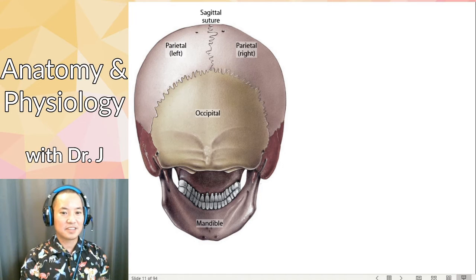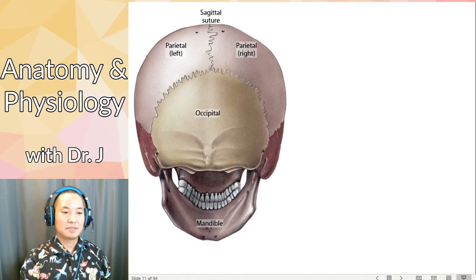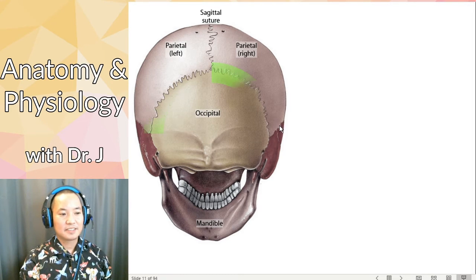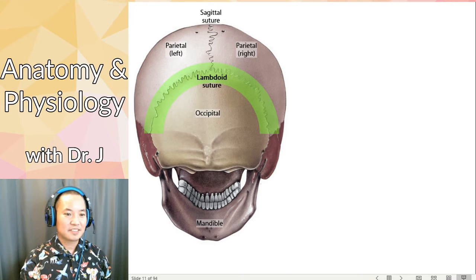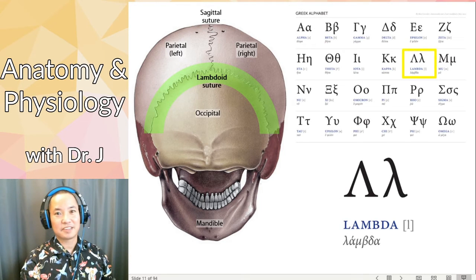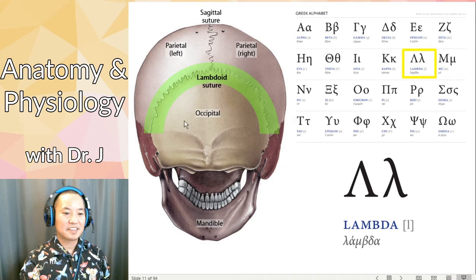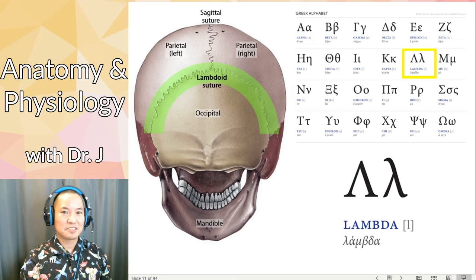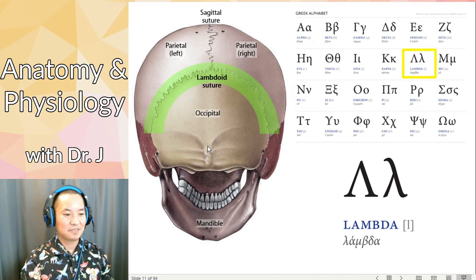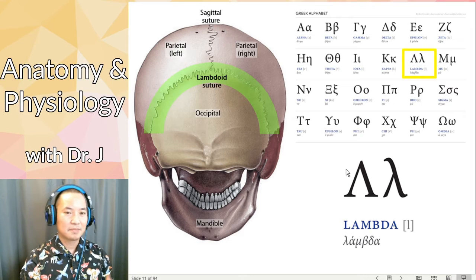There's no transverse suture — you might think coronal, sagittal, then transverse, but not quite. The suture in the back that joins the two parietal bones and the occipital bone is called the lambdoid suture. Lambda is a pointy-looking Greek letter, and the lambdoid suture refers to that overall arched shape, though in some figures it's not quite as pointy as the letter itself.